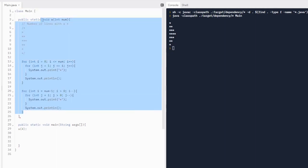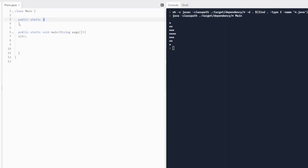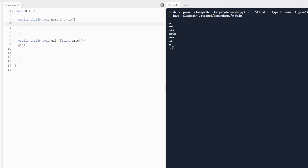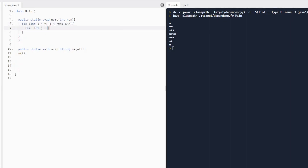Let's write another method — another void method. We're going to call it nums and give it a parameter, integer num. Basically, we're going to be given a number. So if it's three, the first line prints one, the next line prints one two, and the final line prints one two three. We'll use nested iteration. For loop: integer i equals zero, i less than num, i plus plus. Then inside, another for loop: integer j equals one — because we're not going to print zero, we start printing at one. So j less than or equal to i, then j plus plus.